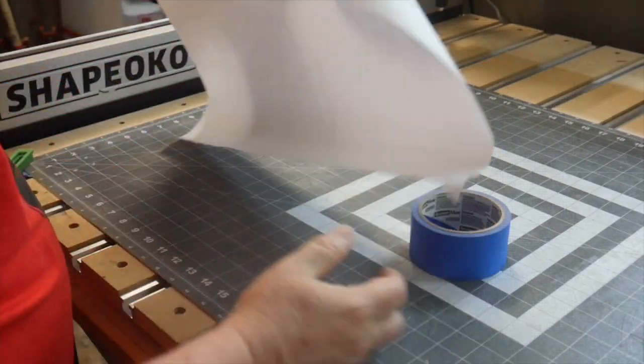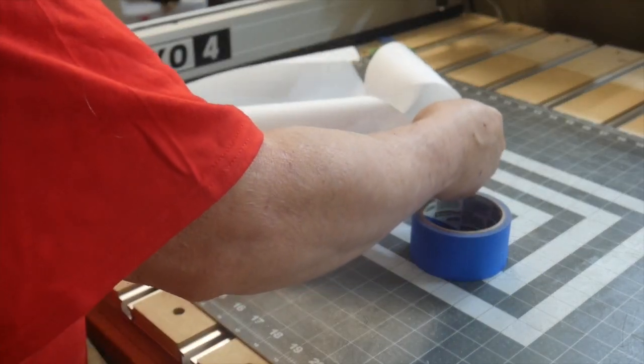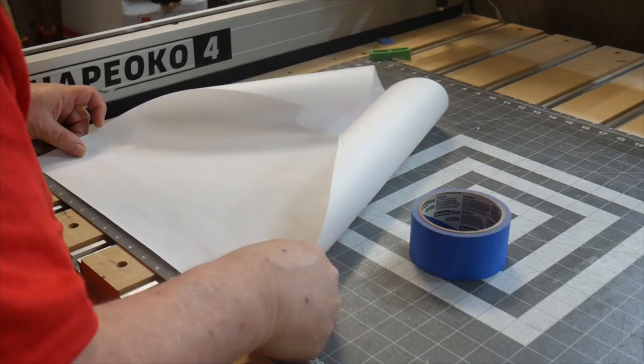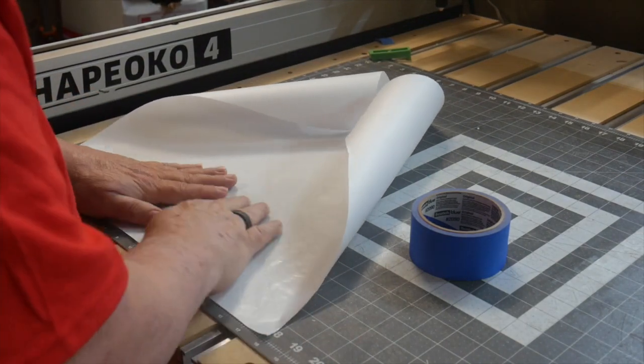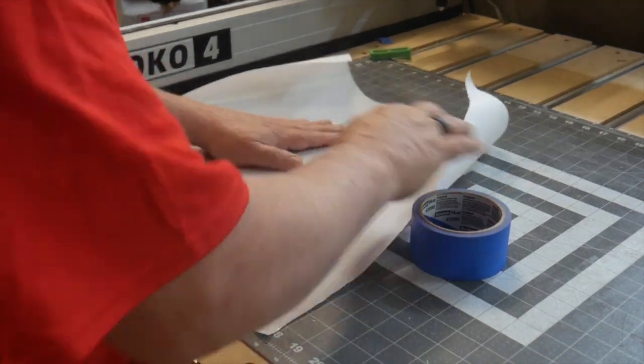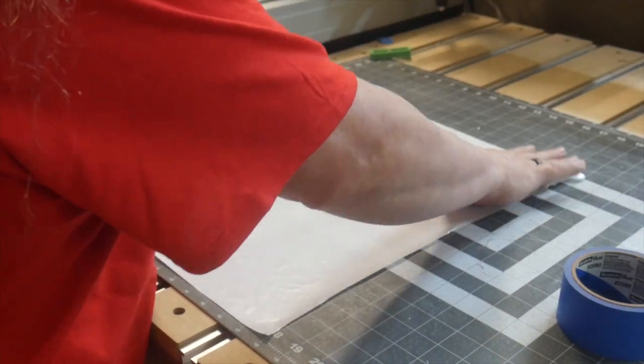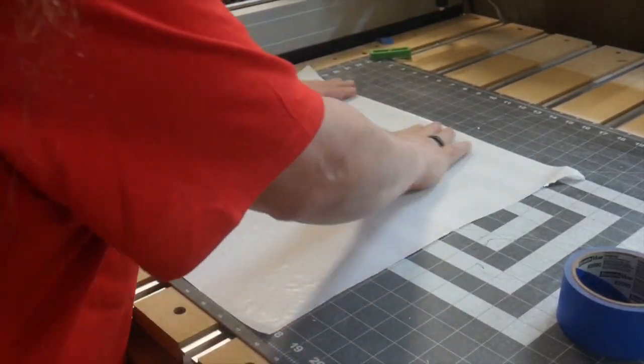Next, we need to lay the freezer paper out on the cutting mat. One thing to note here is 0.02 inches is pretty darn thin and if your waste board is not flat, you'll probably notice it pretty quickly.